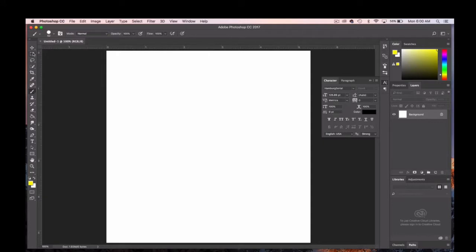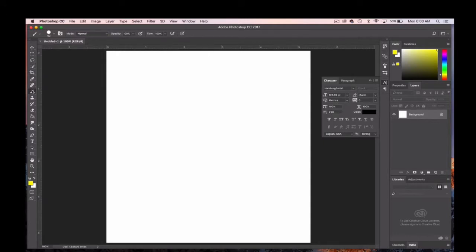One, two, three, four, five, six, seven, eight. Eight tools down you'll find some drawing tools.